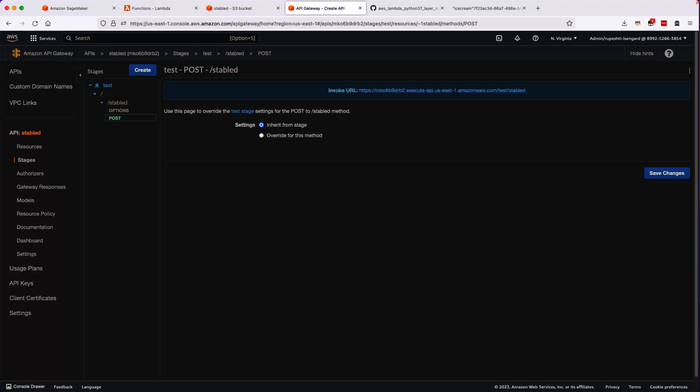In our previous video we created the POST method in the API Gateway to invoke the AWS Lambda function. In this video we will go ahead and invoke the API Gateway by Postman or some kind of tool which we can use from the local machine and see whether we are able to fetch the image out of the AWS API Gateway.